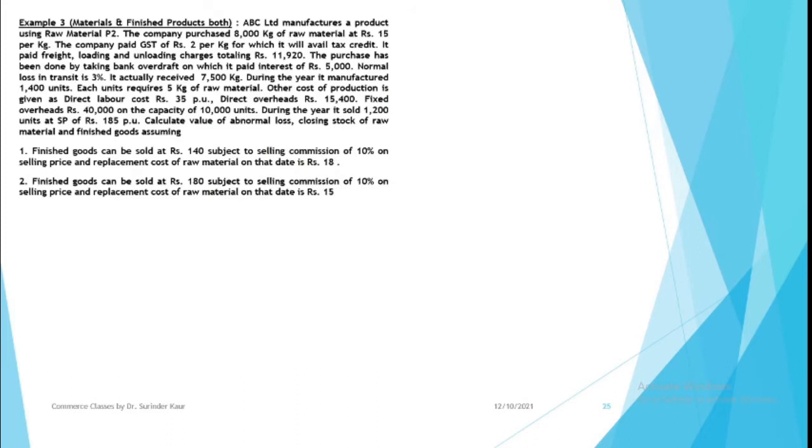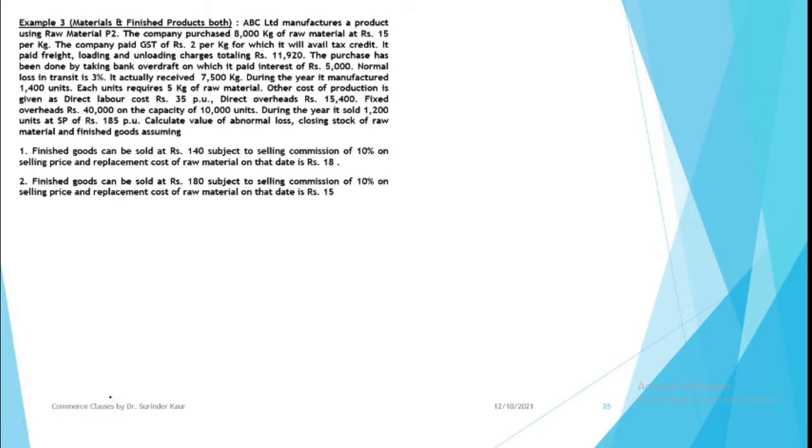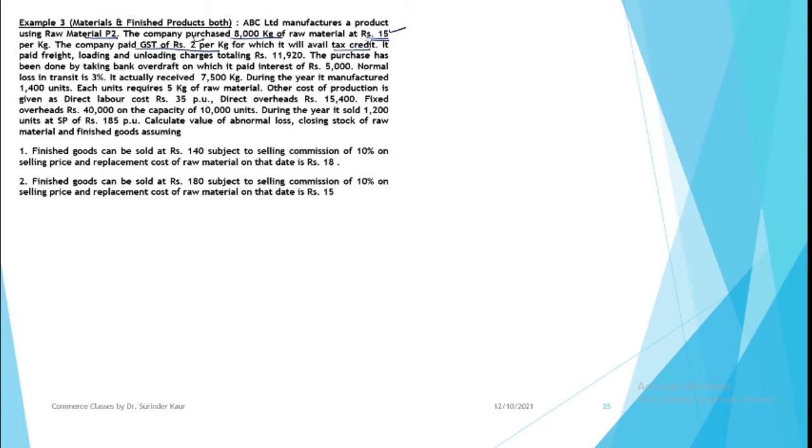Now we need to read the question very thoroughly. ADC Limited manufactures a product using raw material P2. The company purchased 8,000 kg of raw material at Rs. 15. So you paid Rs. 15 to buy this. You also paid GST of Rs. 2 for which you will avail tax credit. Then you paid freight, loading, unloading charges totaling Rs. 11,920.